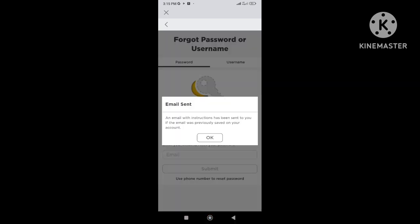It says the instruction on how to reset our Roblox password has been sent to our email.